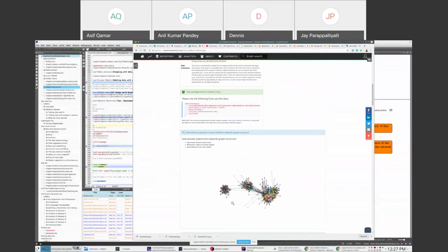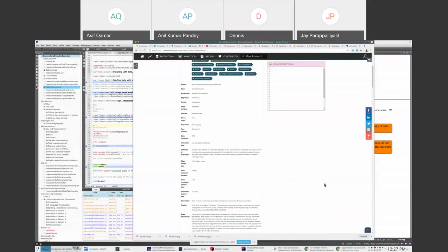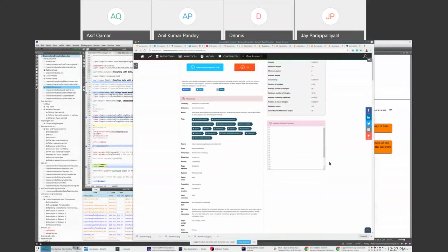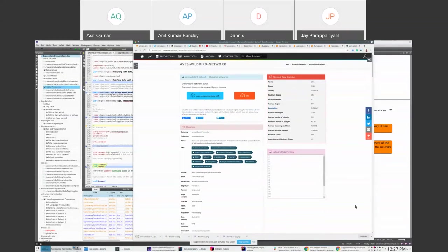Looking at the retweet graph, how many communities would you see? Three — it just stares out at you. There is a lot of structure in these networks. You have to start somewhere — and I hope today was a good start.